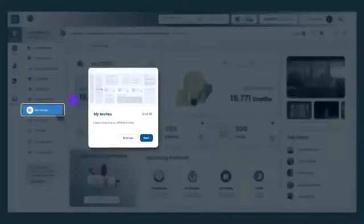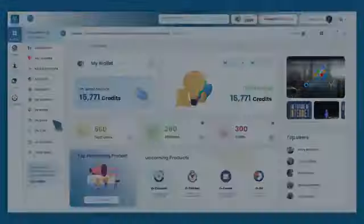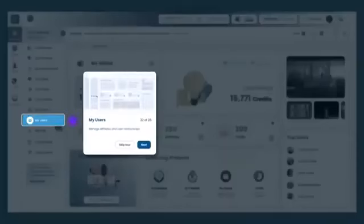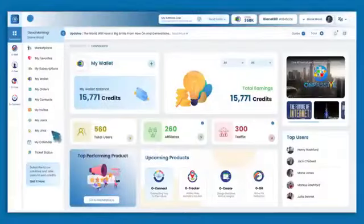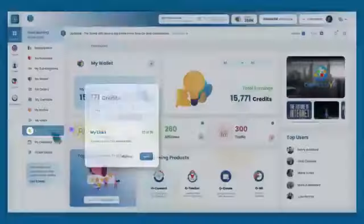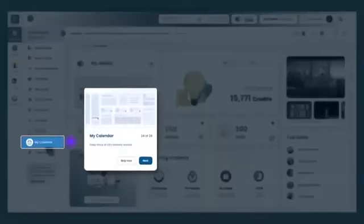My Invites allows you to keep track of your affiliate invites. My Users is where you find and view users in your network. My Links allows you to access all your OES-related links. My Calendar allows you to keep track of your OES-network-related events.